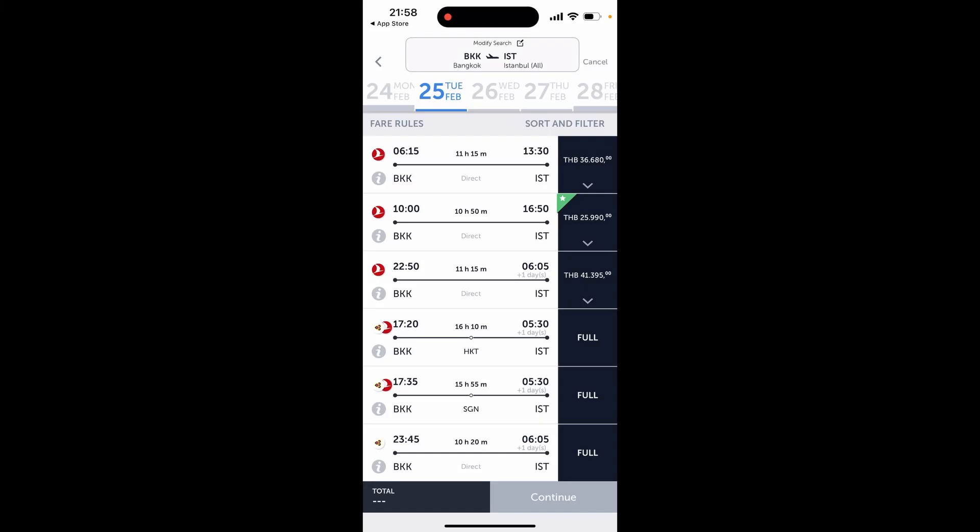Can you change the currency in the Turkish Airlines app? So as you can see, I'm trying to book a flight from Bangkok to Istanbul and you can see the price is in Thai baht.